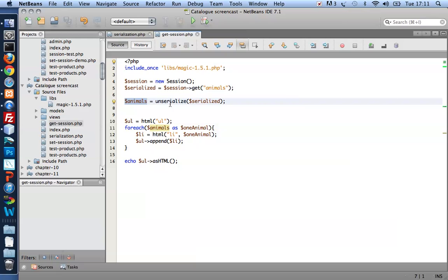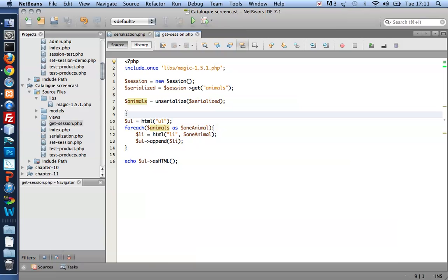So by combining a session variable and serialization, I can really have PHP objects that persist their state. And that is exactly what I'm going to use to build a shopping cart in another tutorial. Thanks for watching.